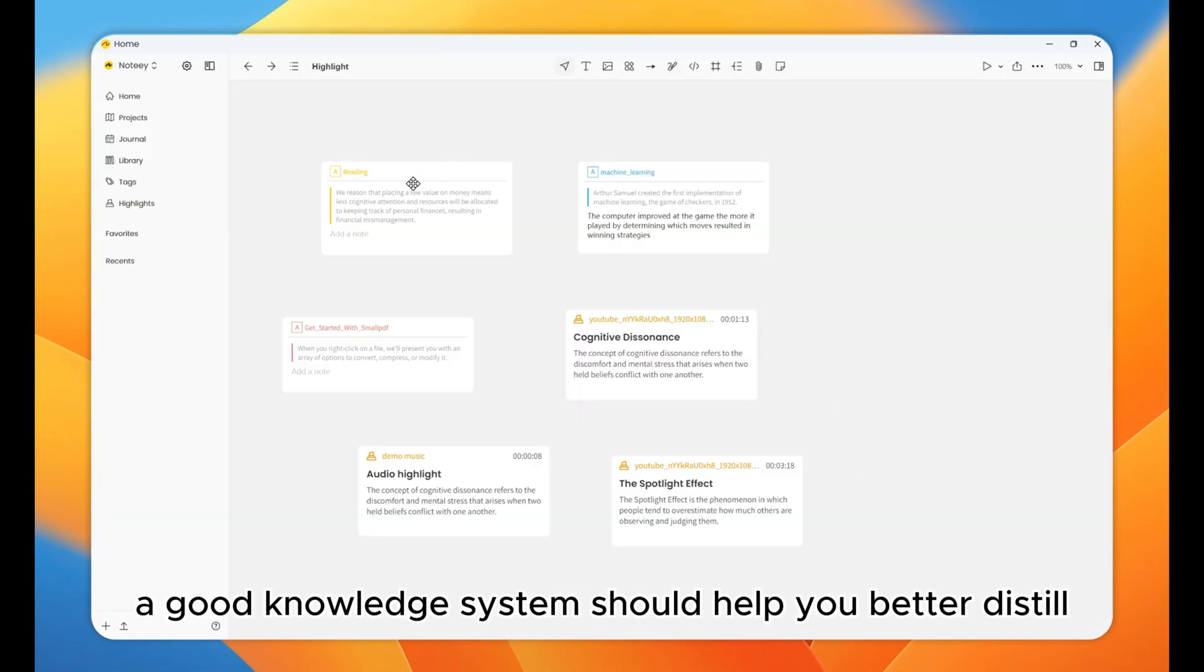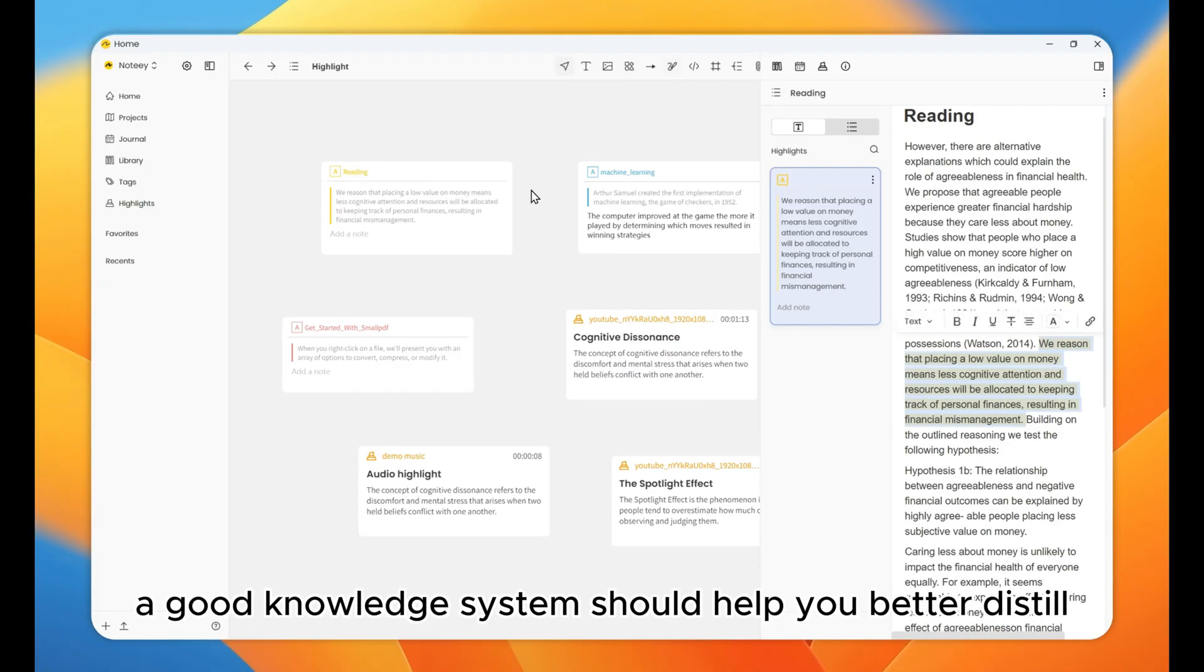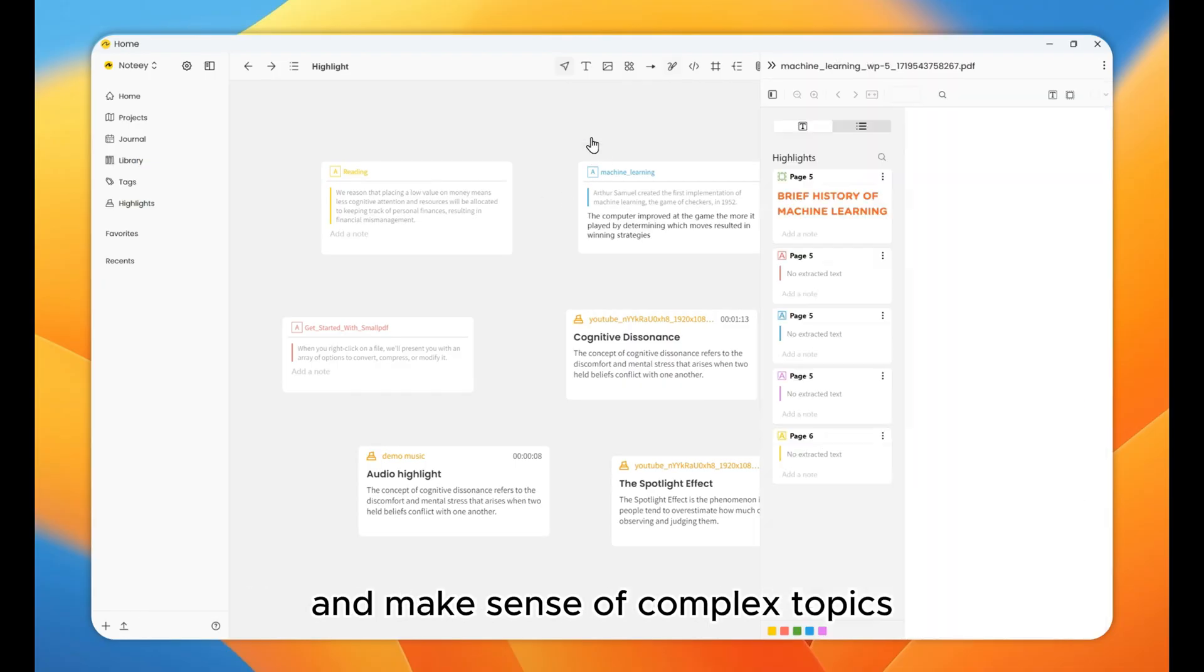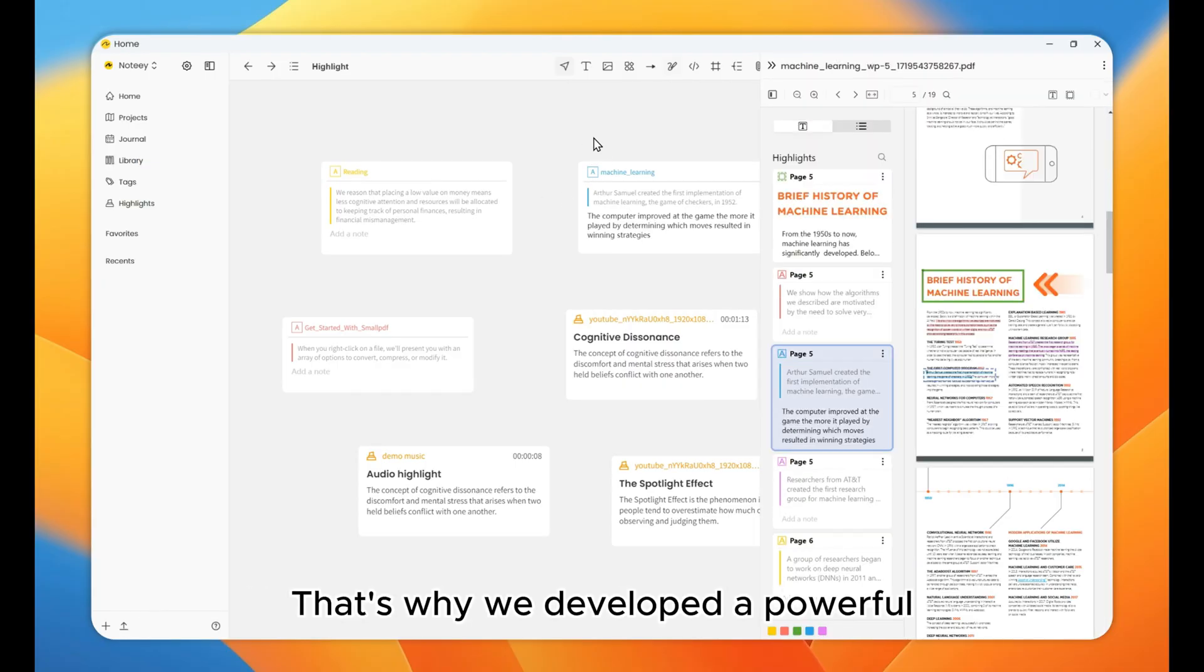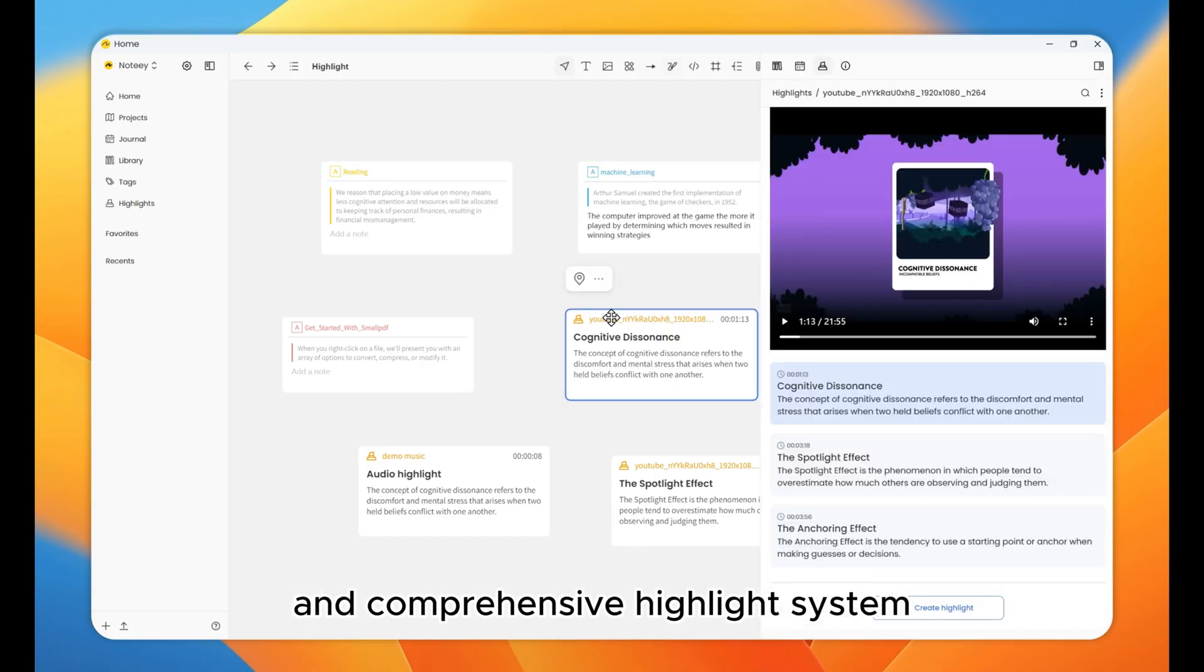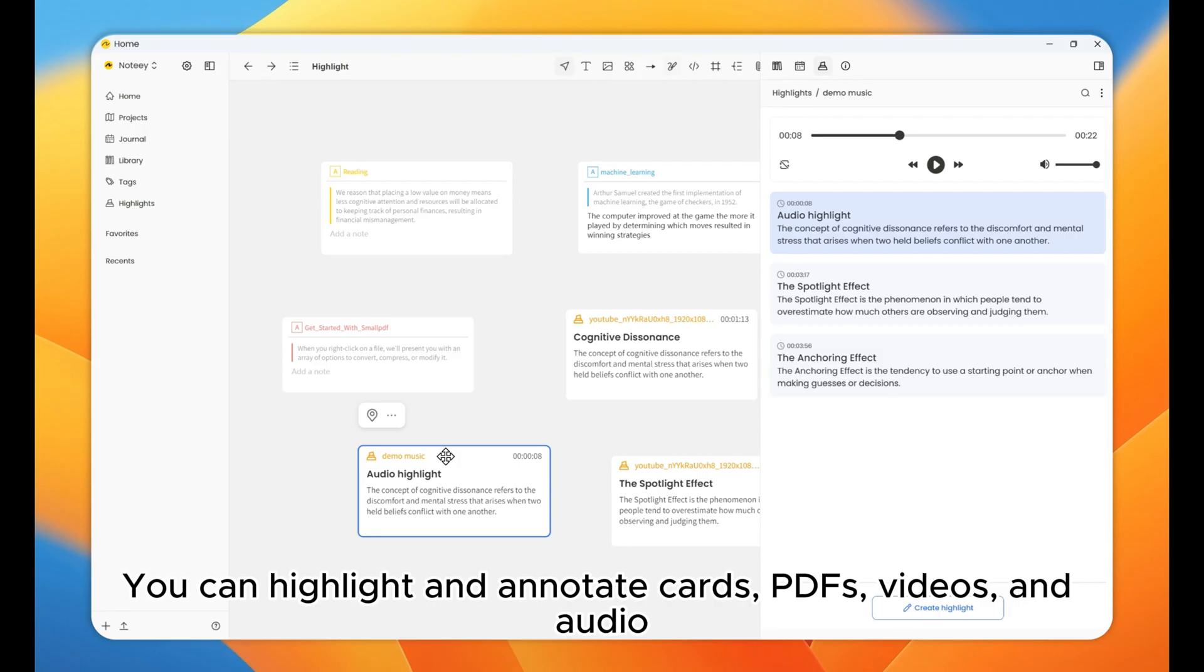Third, a good knowledge system should help you better distill and make sense of complex topics. That's why we developed a powerful and comprehensive highlight system. You can highlight and annotate cards, PDFs, videos, and audio.